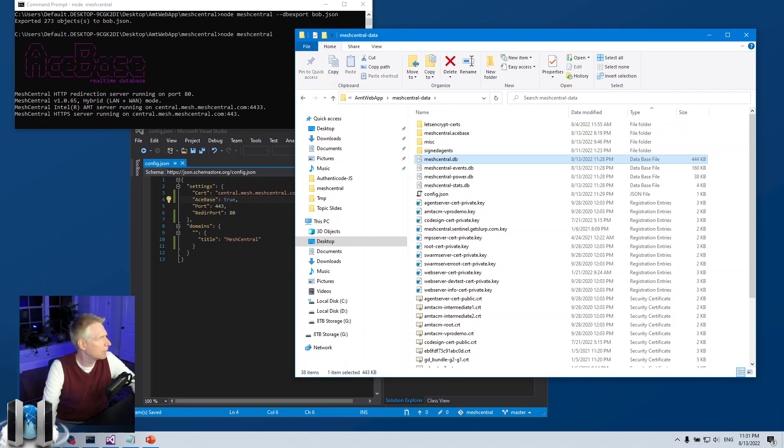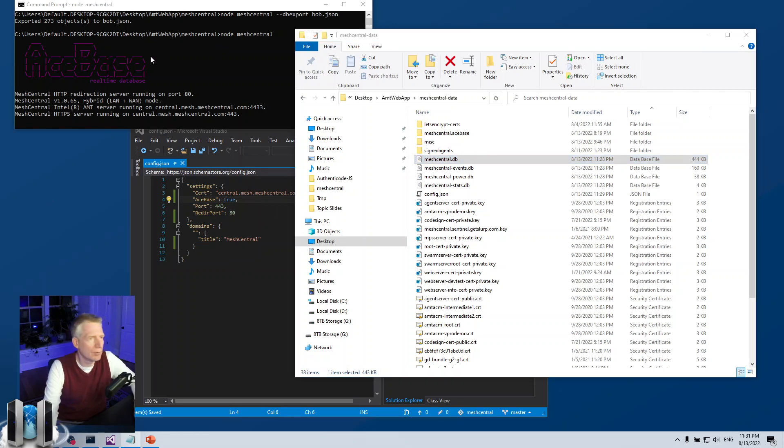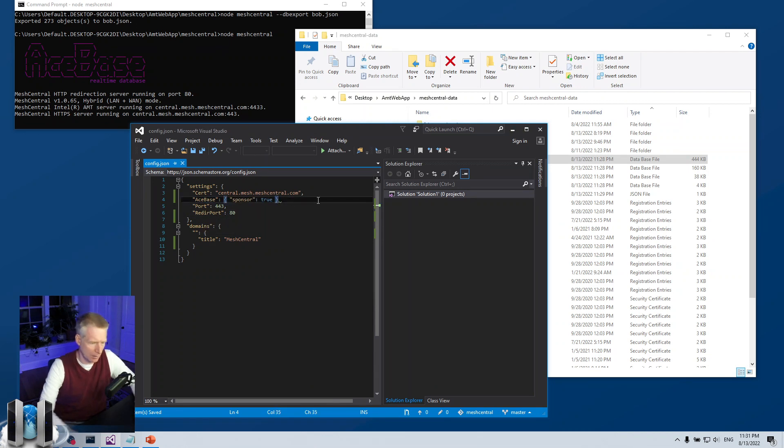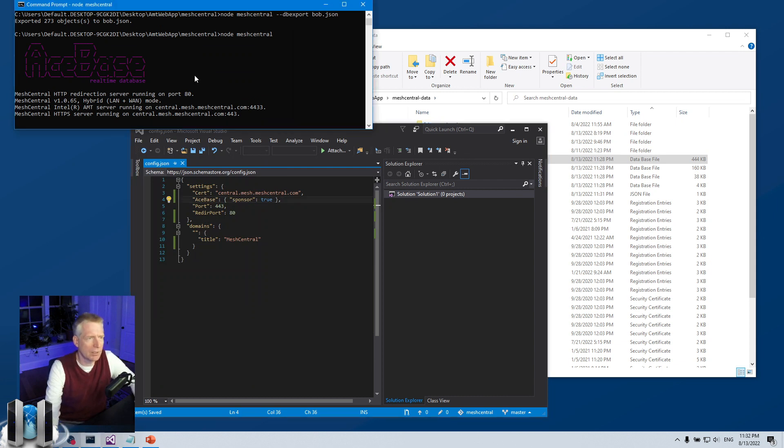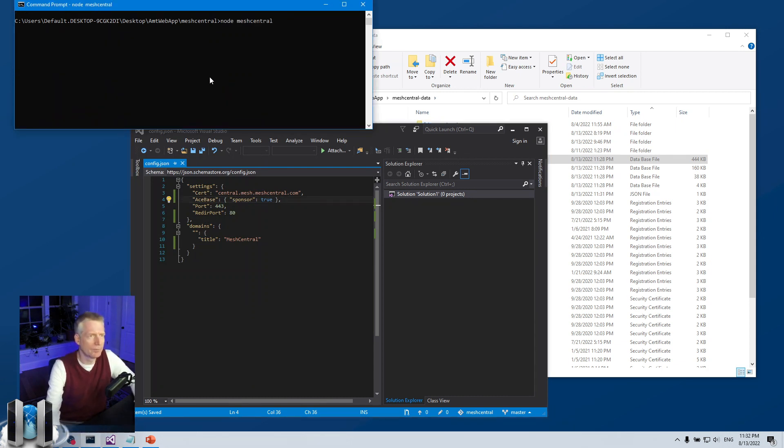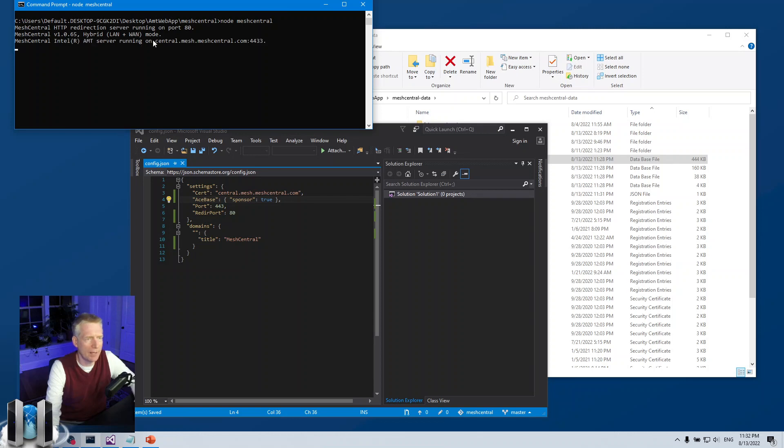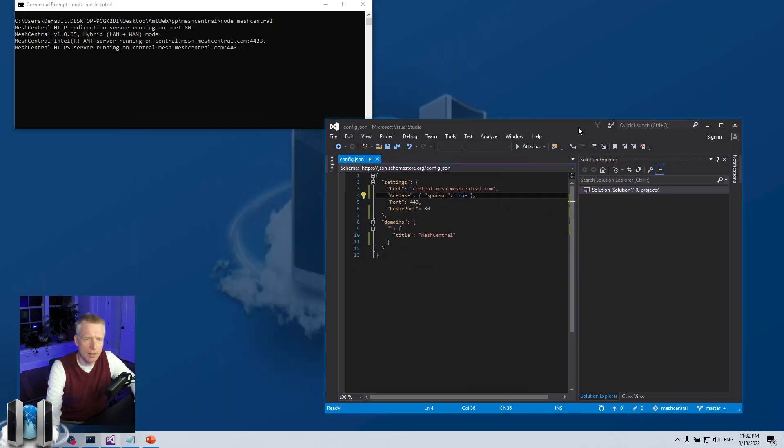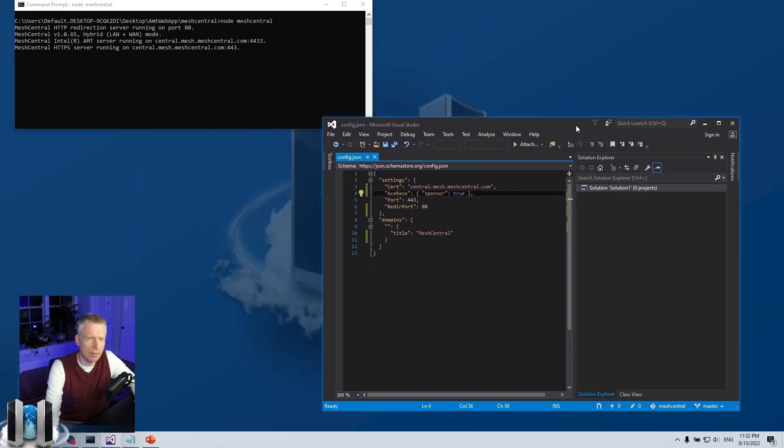One last thing I want to show you is the sponsor thing. If you do sponsor AceBase you can go ahead and put acebase sponsor true here, and then when you run it it will not show the banner.